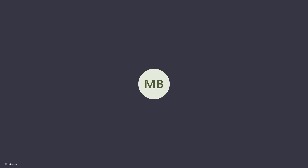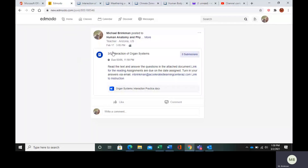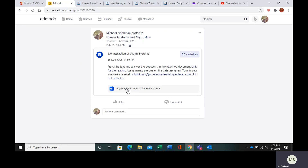Hello everyone. Today we are going to look at how organ systems interact. In your Edmodo, go to the post that says 'Interaction of Organ Systems.' There is a link for the reading, my email where you can turn your work in, and the questions you are going to complete.